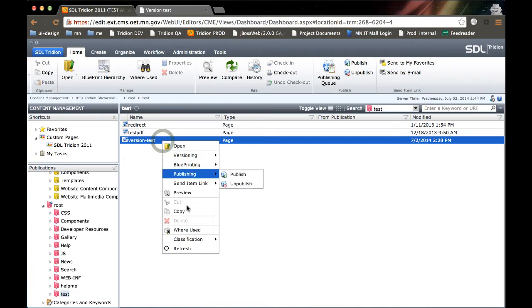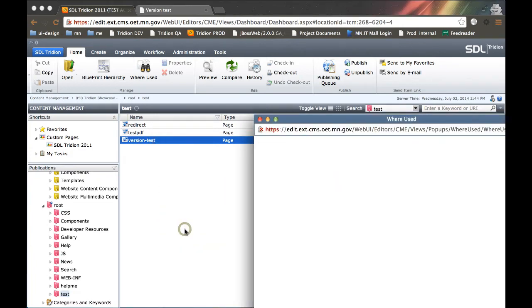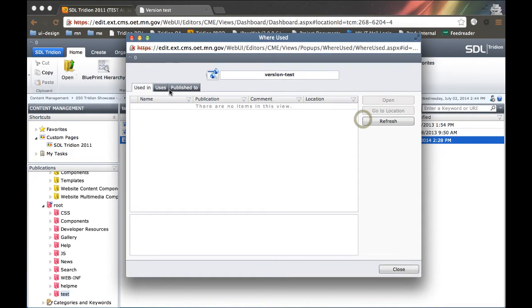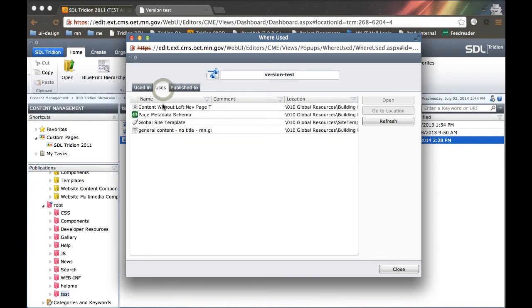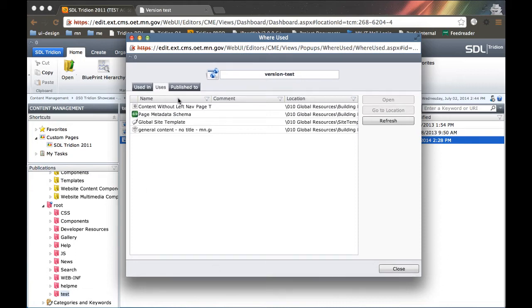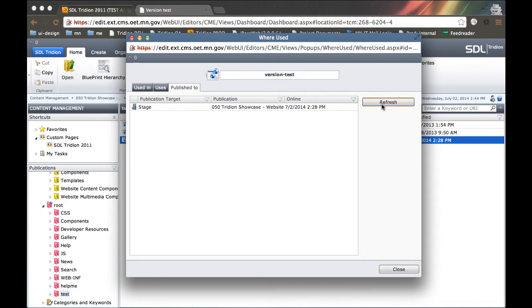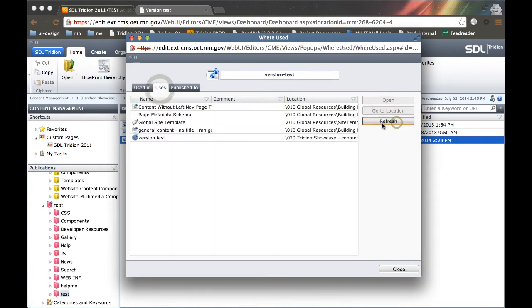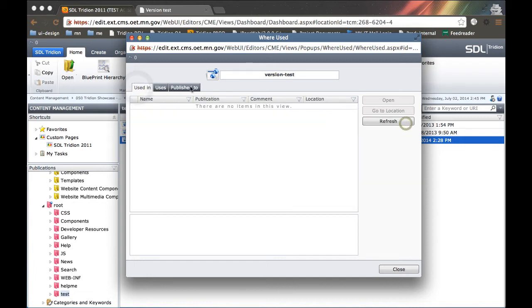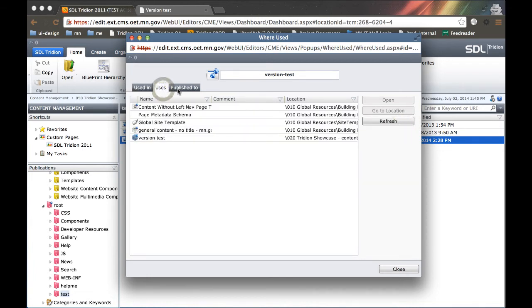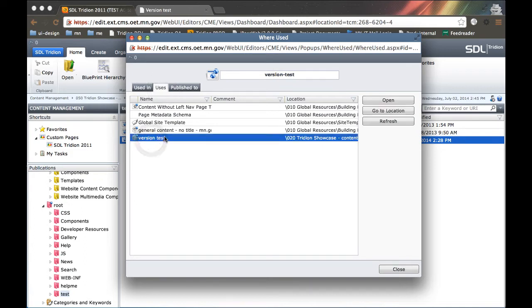So let's look at where used within a page. It's obviously not going to be used in very much, if anything at all. But in pages, what's more useful is seeing what it actually uses. So we see that it uses a variety of components, some component templates, page template schemas, site templates, a variety of different things. We can also see where it's published to. If you don't see anything, you might need to refresh. By clicking the refresh button, you can get a view of what items are actually being used, what items it's using, or where it's published to.